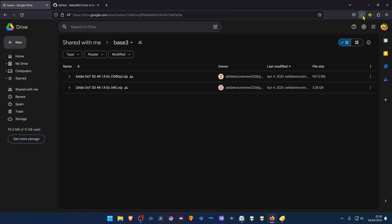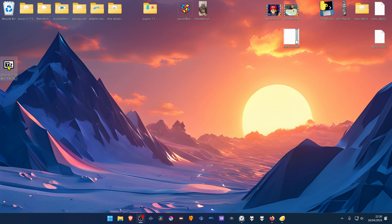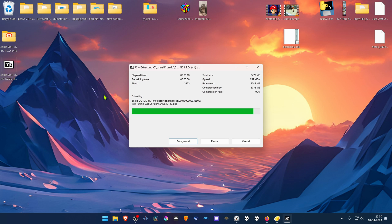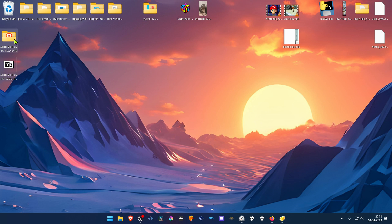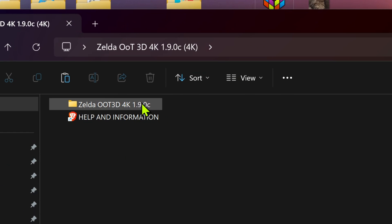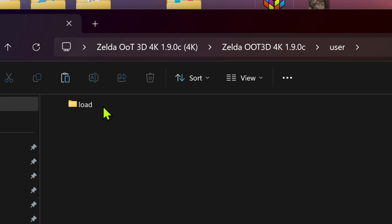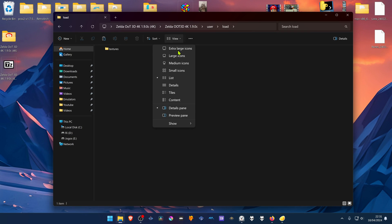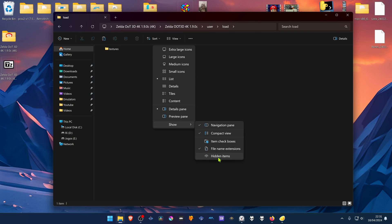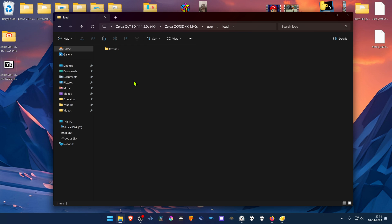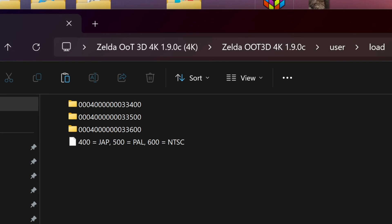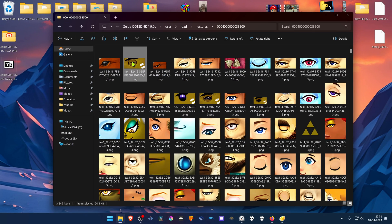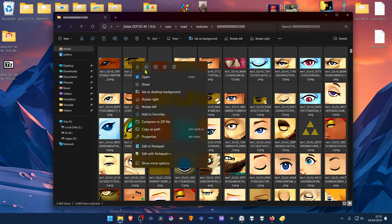After the download is complete, go to where you have downloaded the textures and extract them. Then go inside of this folder, go inside of this folder too, go to User, Load. If you don't see a textures folder here, go to View, Show, Hidden Items — it could be hidden for some reason. Then go to the Textures folder, go inside of this folder, press Ctrl A to select all the files and then copy or cut.